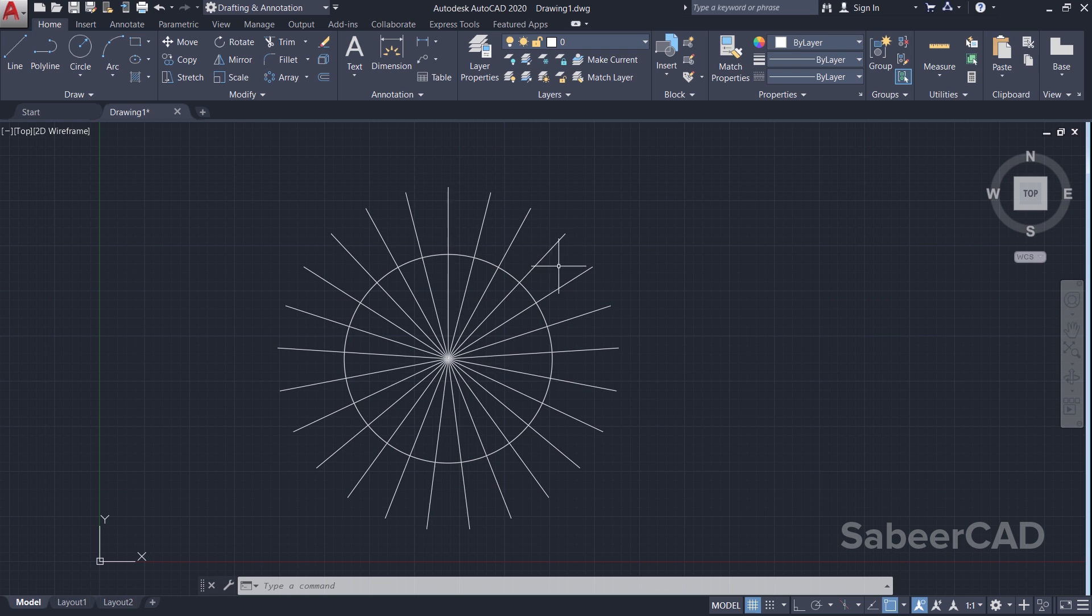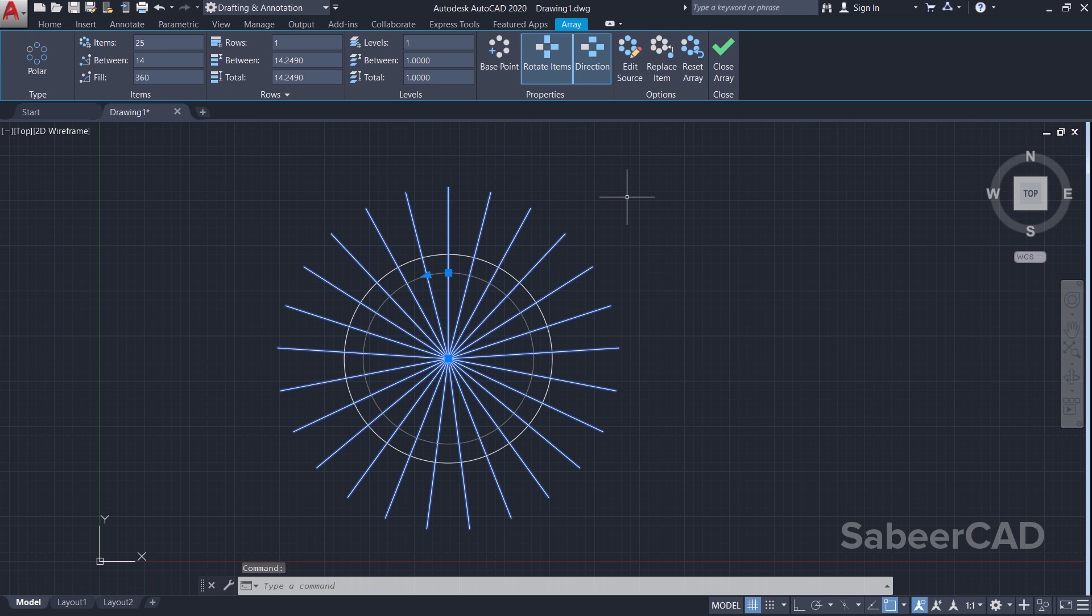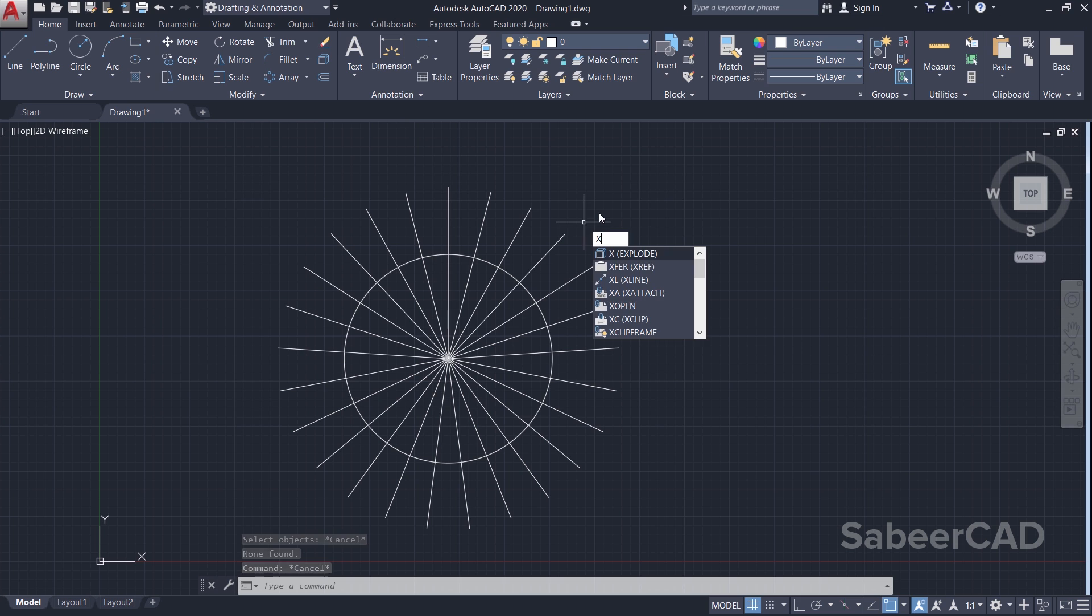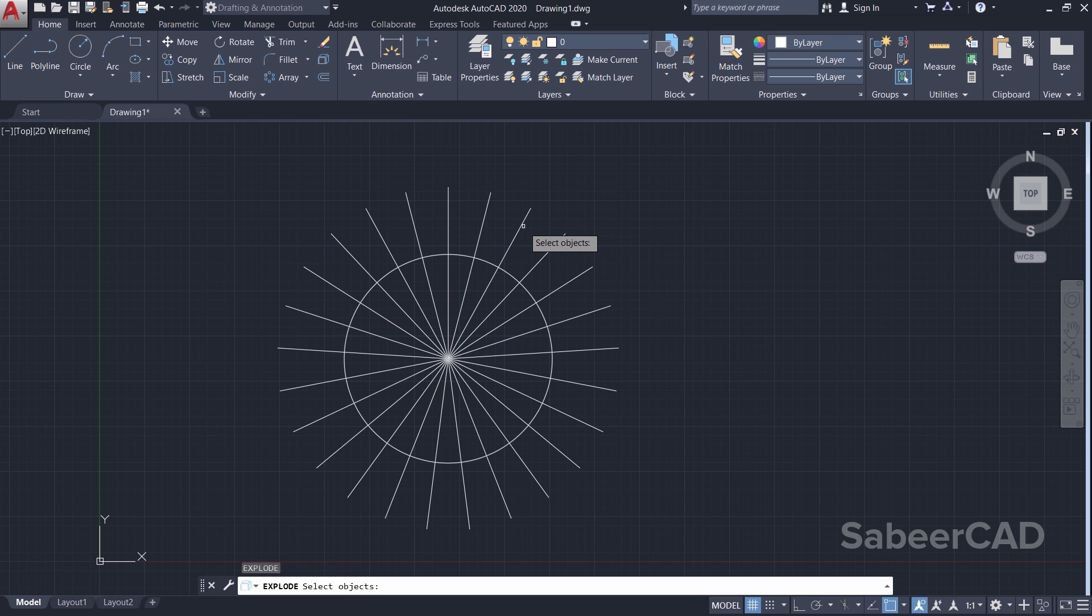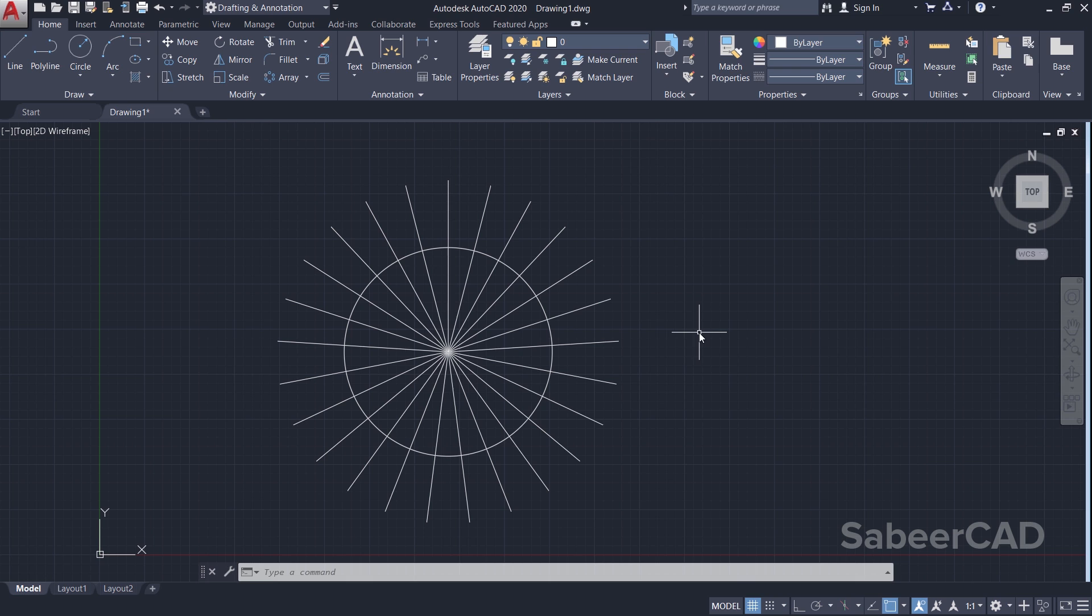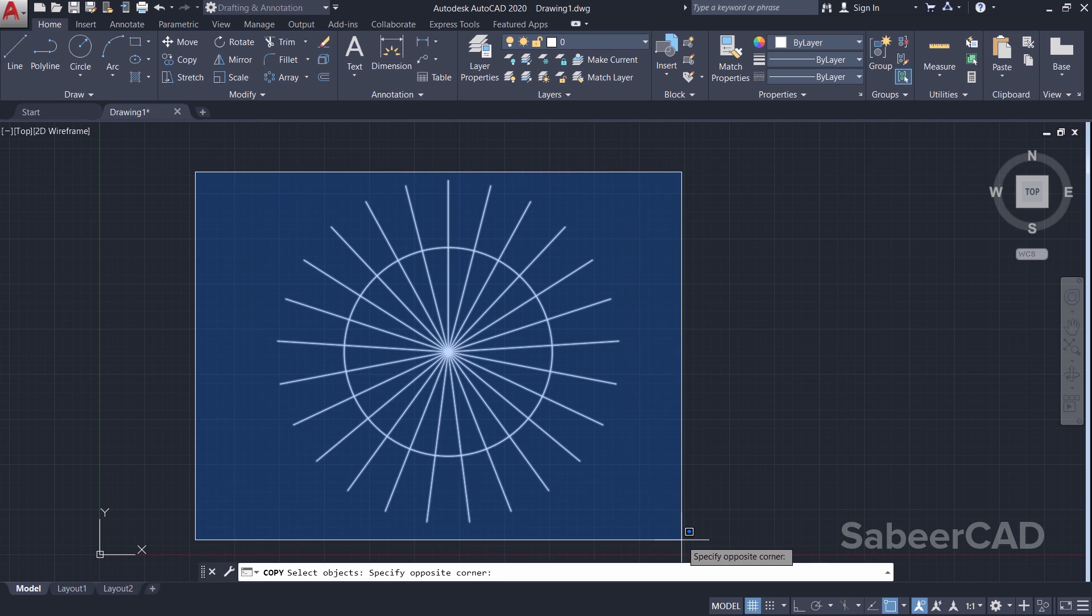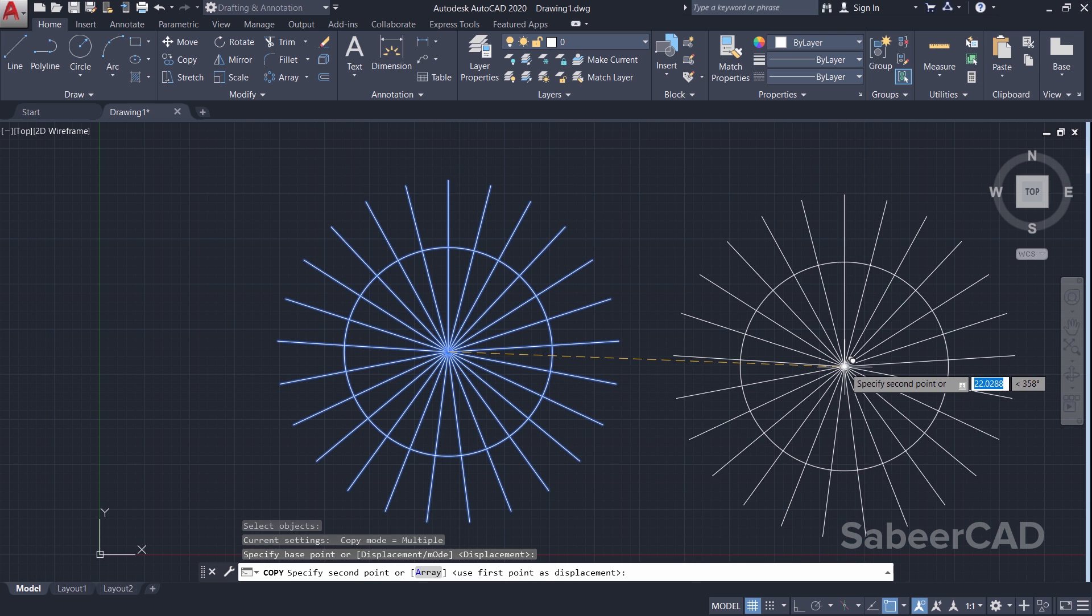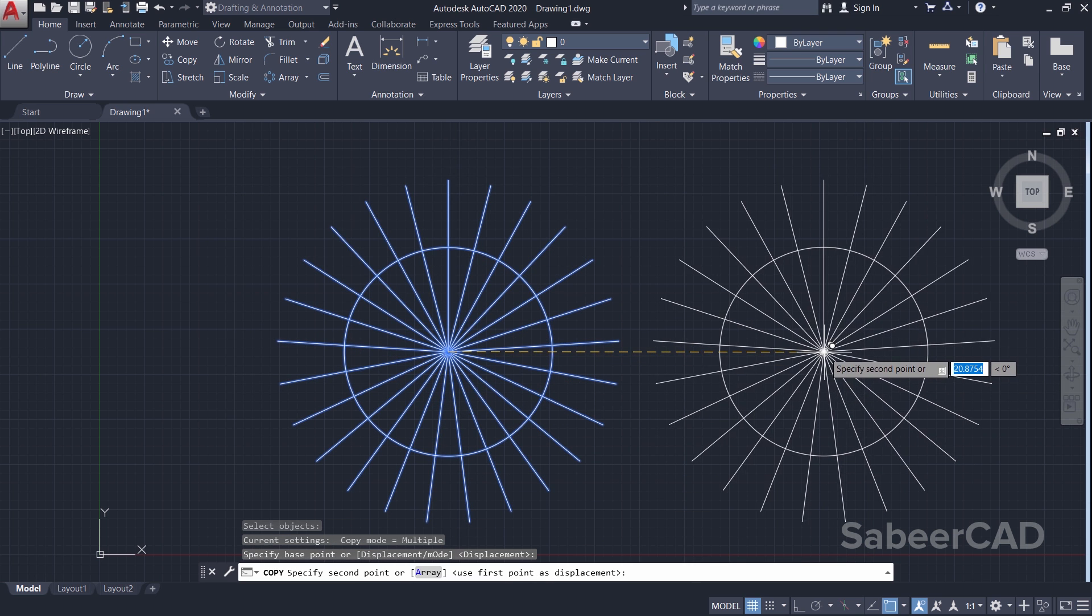You can see that it's a single object. So I'll explode this array by typing the letter X for explode command. Now these lines are individual objects. Next I'll take a copy of these objects. So I'll click on copy command, select these objects, there's a base point and second point.